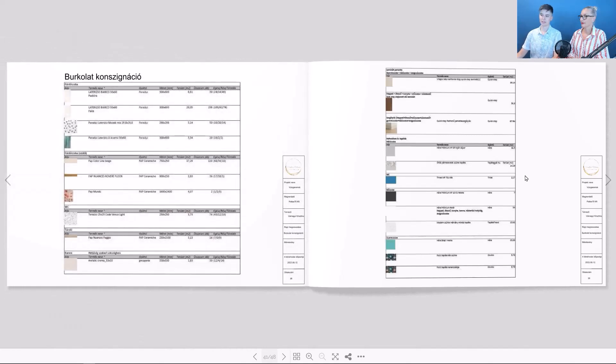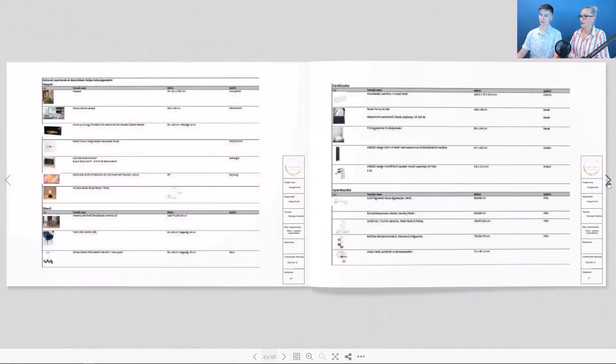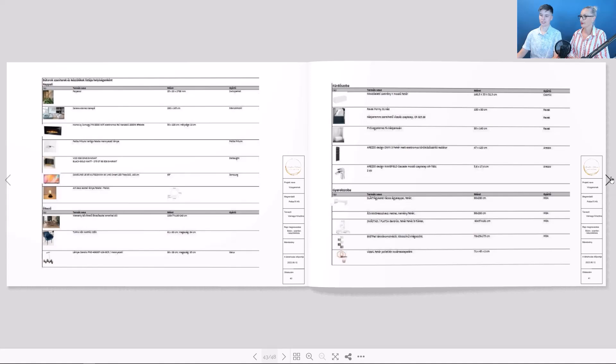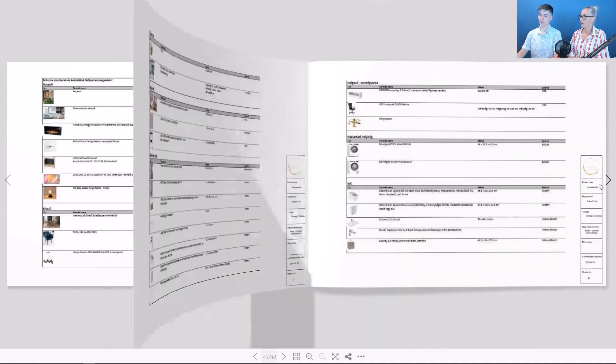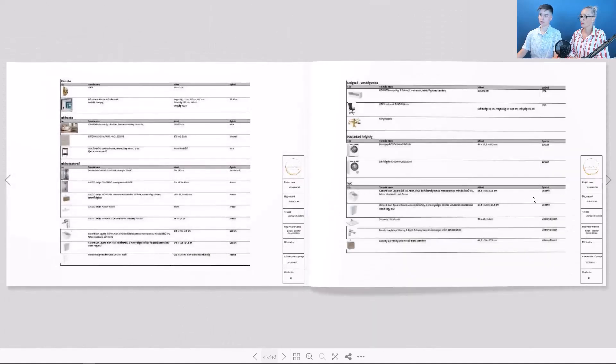Here we see the consignment listing the materials and products used. This is also an essential part of the documentation for procurement and pricing.